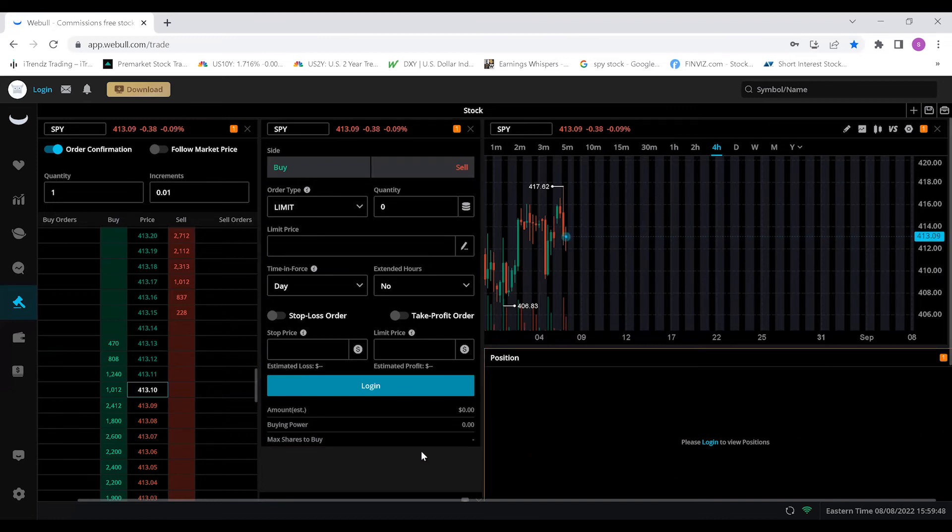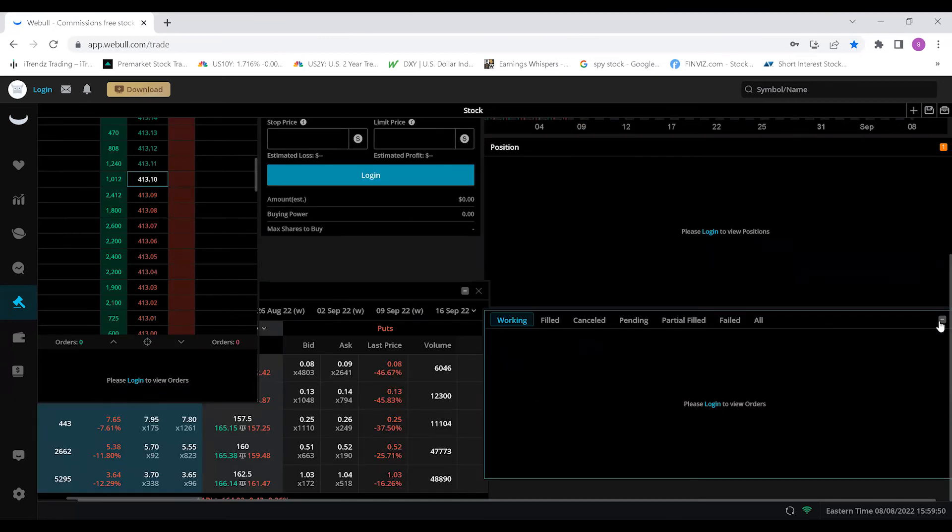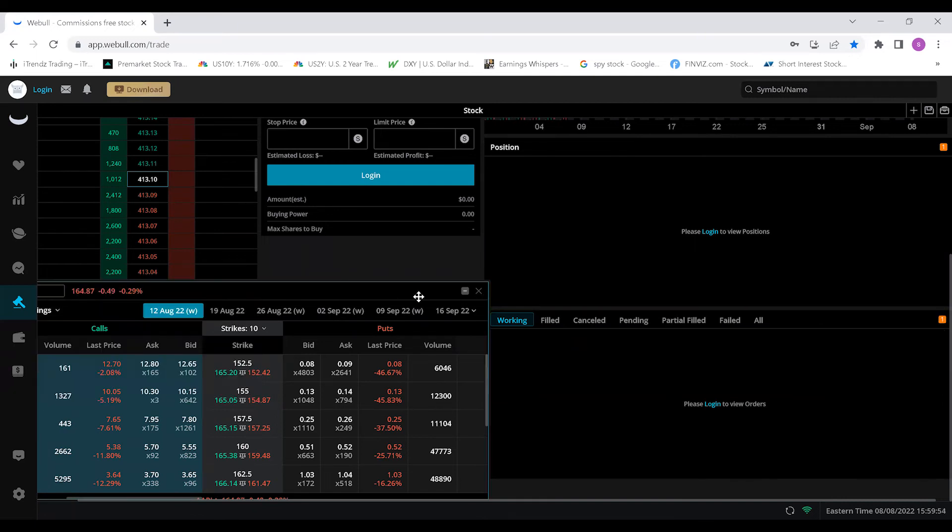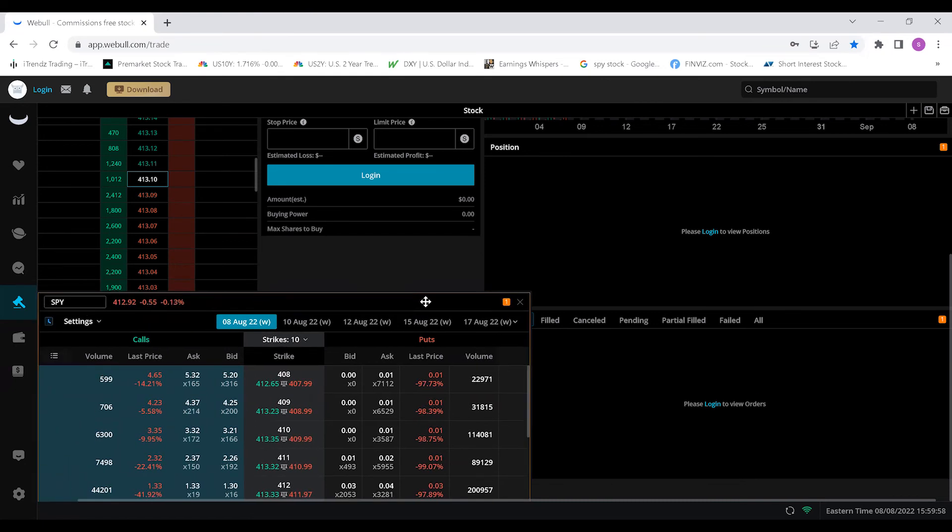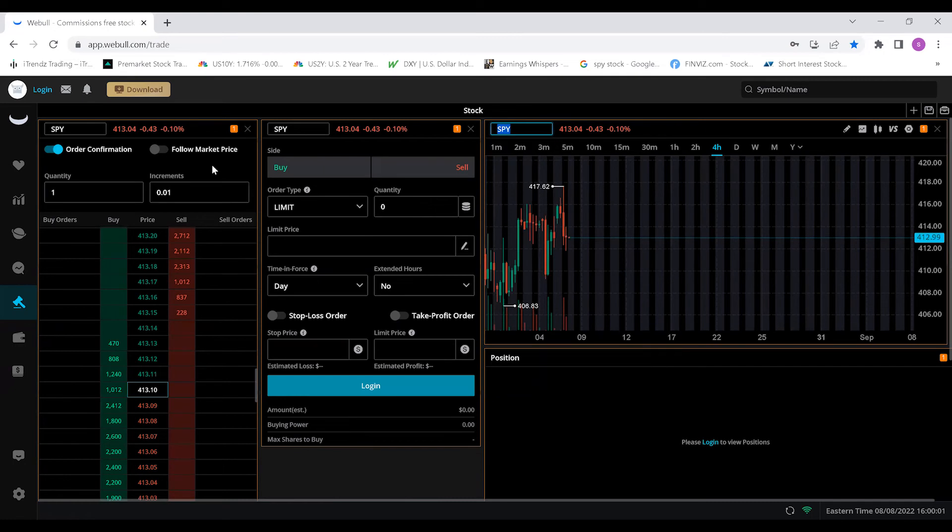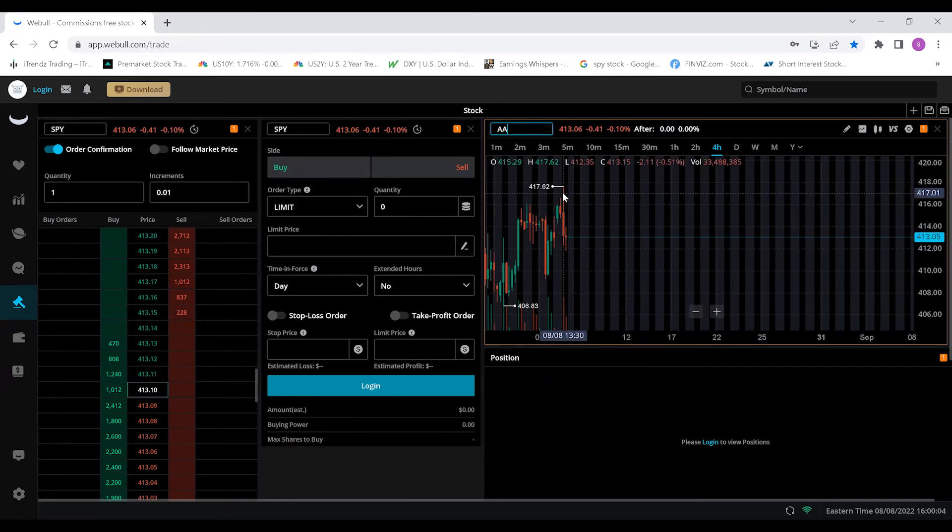This will allow every box to change whenever you type in a ticker to check on any of the boxes that are open. As you can see, SPY has come up on all of these boxes. I can switch to a stock like Apple and you can see it switch on every single one.